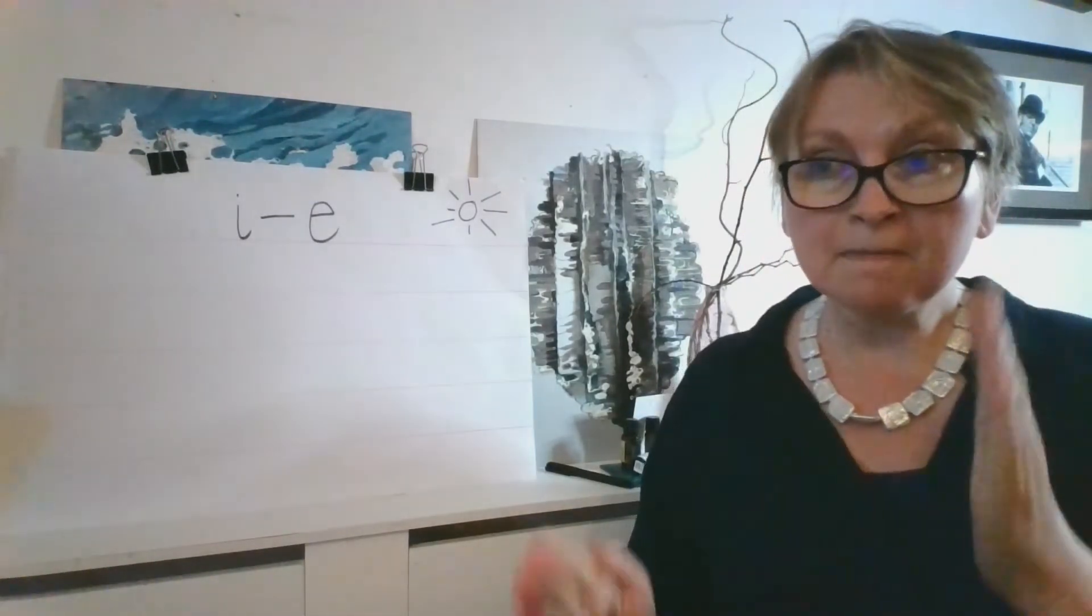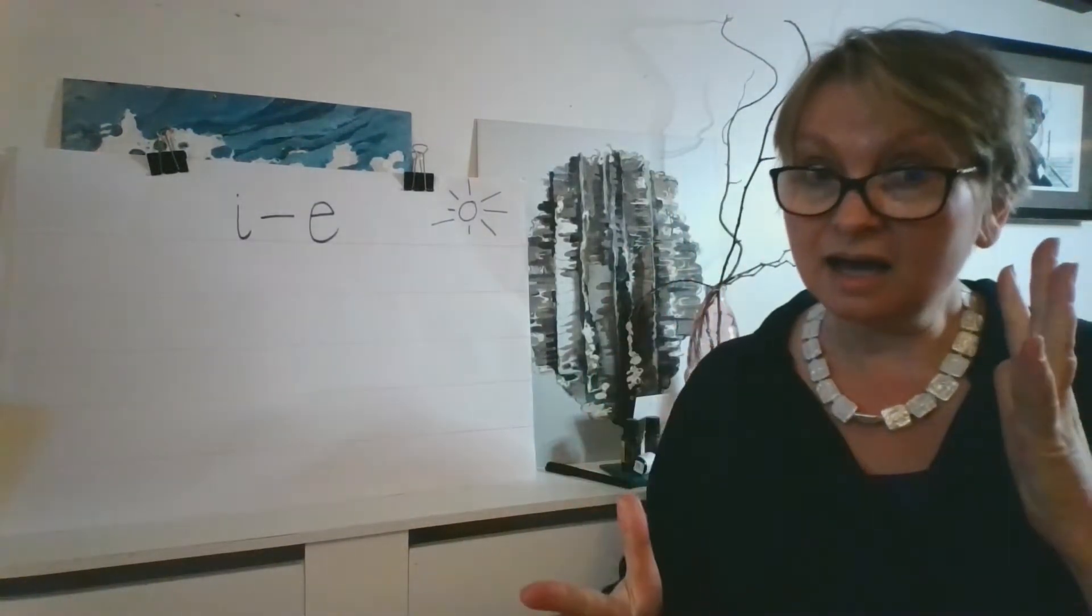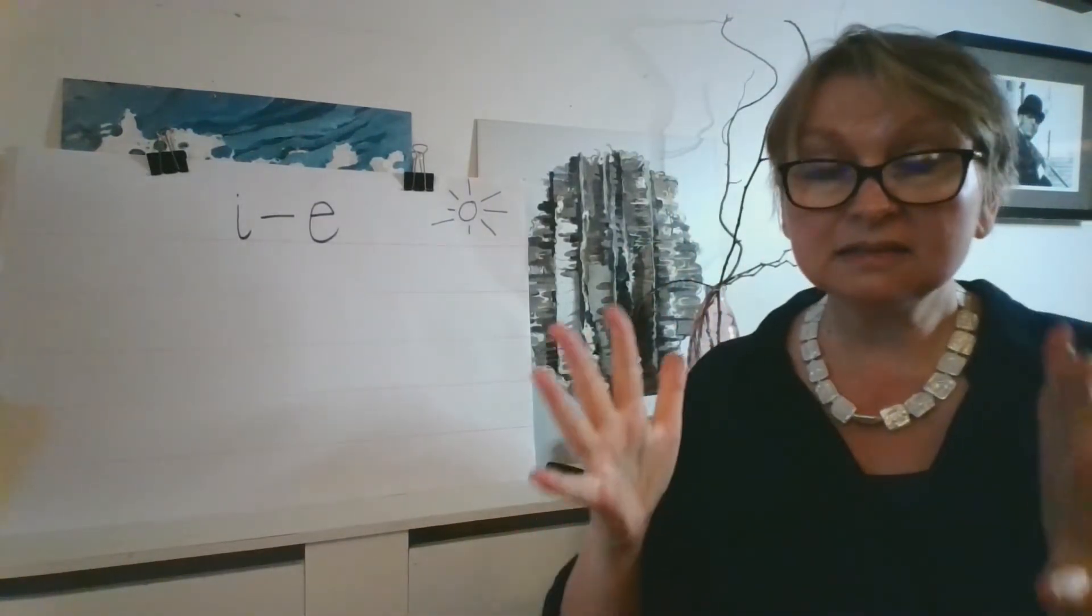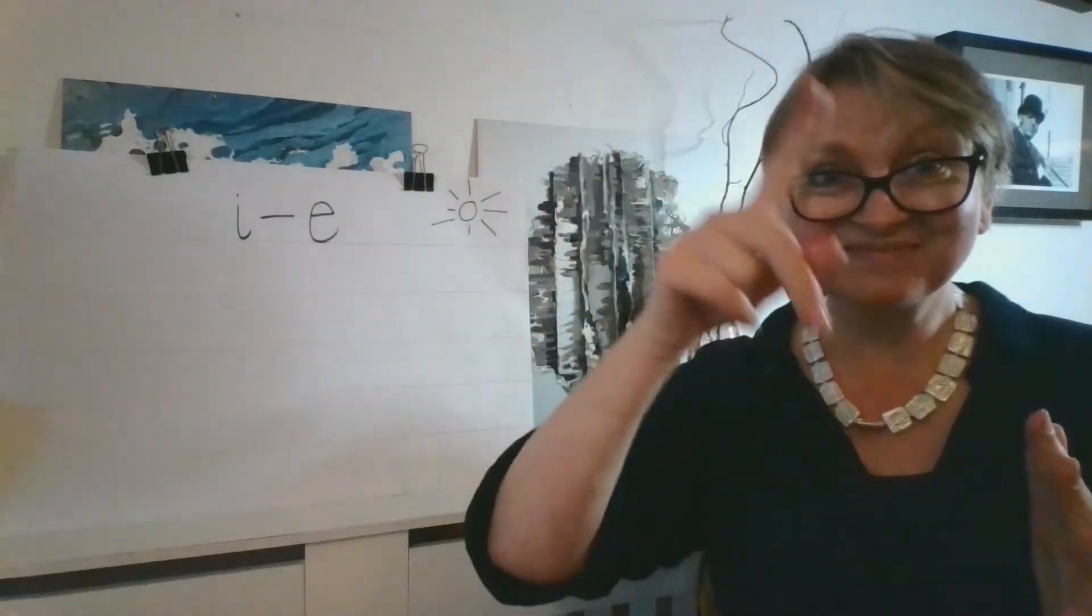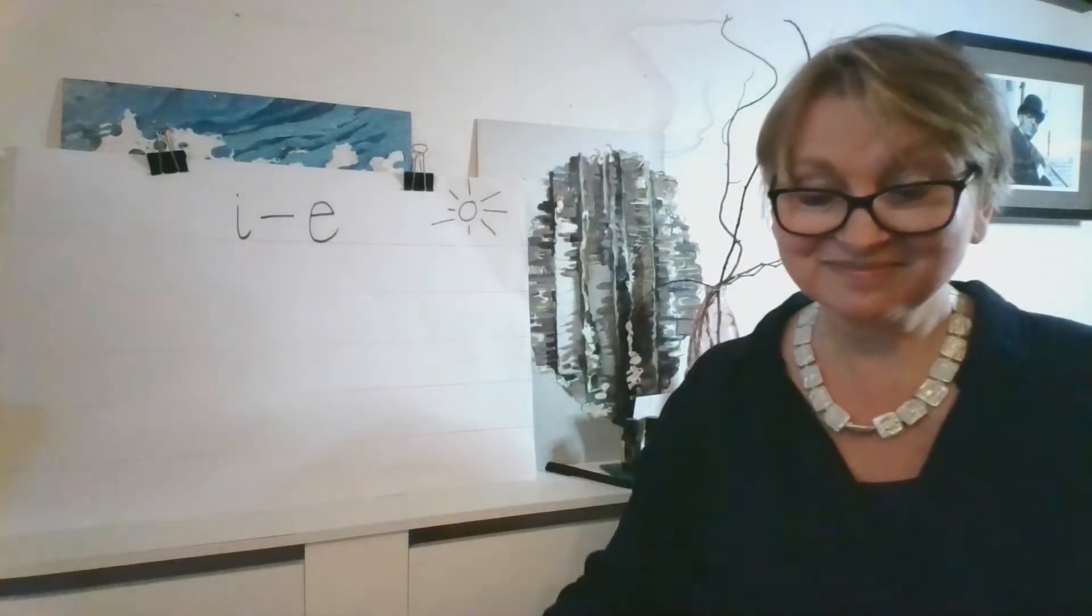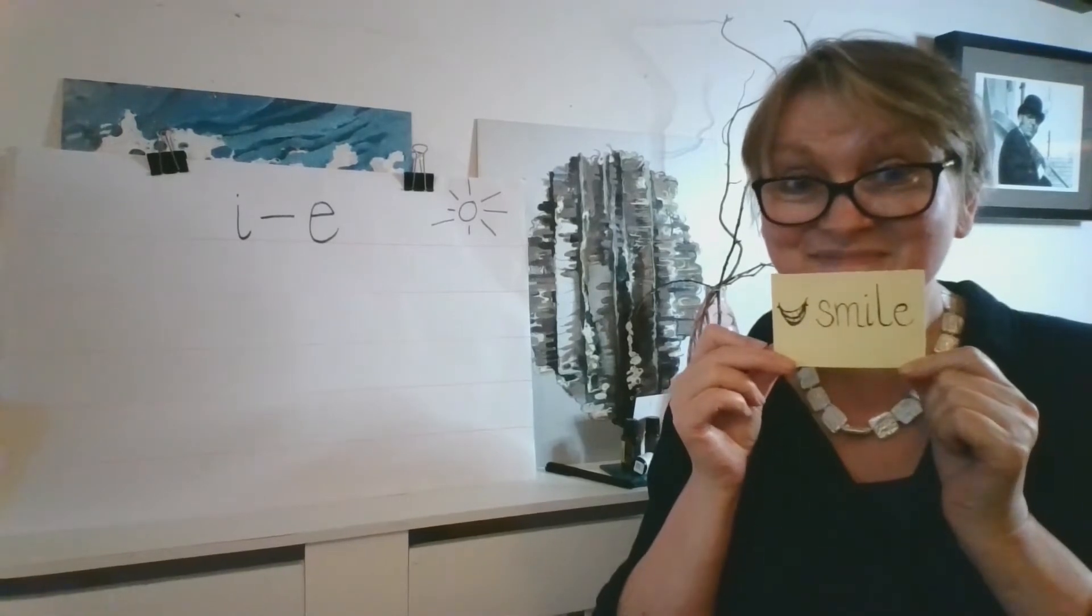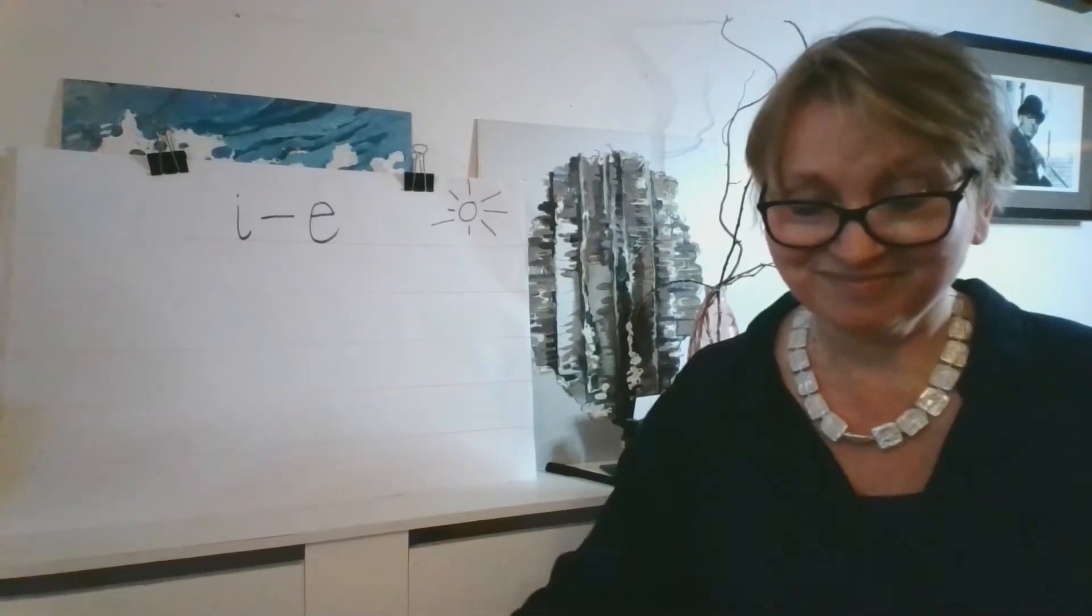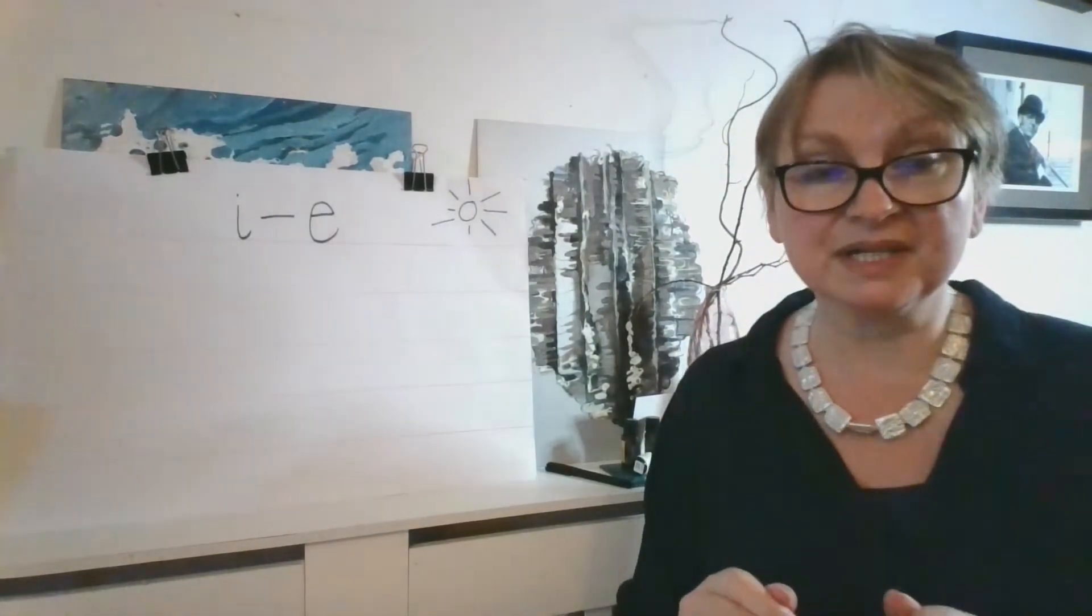Are we ready? S, M, I, L. Smile. Did you get it? Okay, next one.